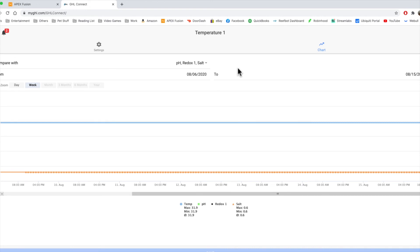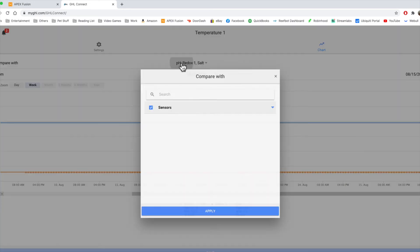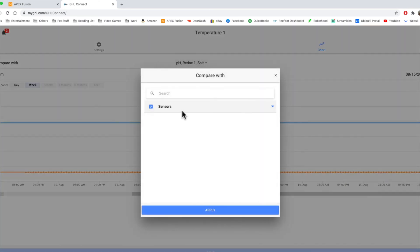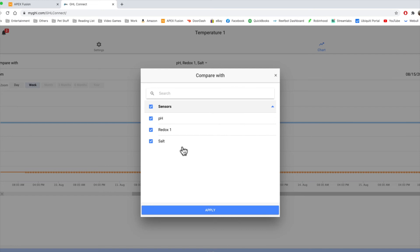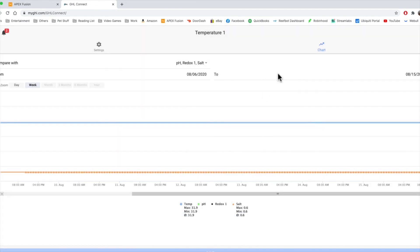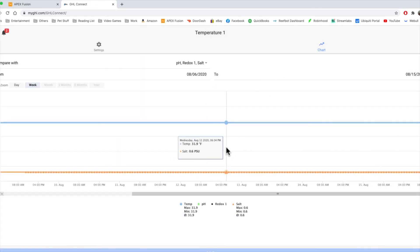So one thing you'll notice right away, one of the bigger differences between the Apex and GHL, is the comparing only compares sensors on the GHL. Whereas the Apex, you can compare just about anything, such as an outlet going on, such as a heater going on. Anything going on, you can actually see a graph of when that goes on. So that's a very nice feature.